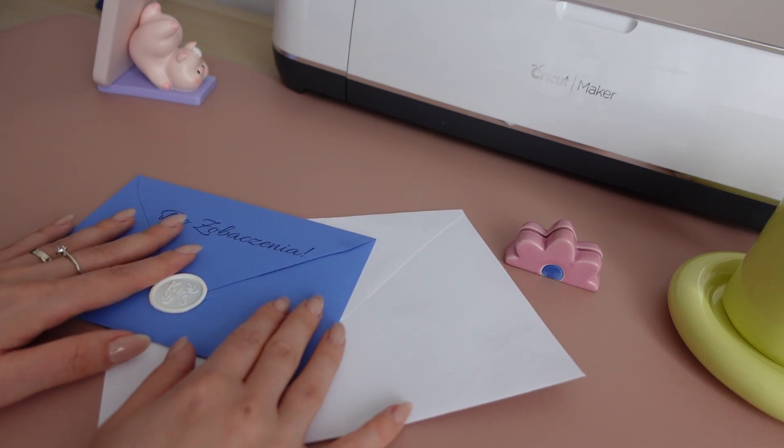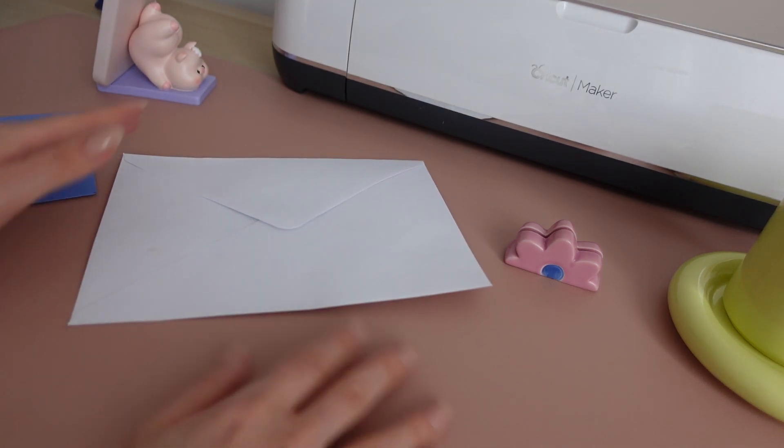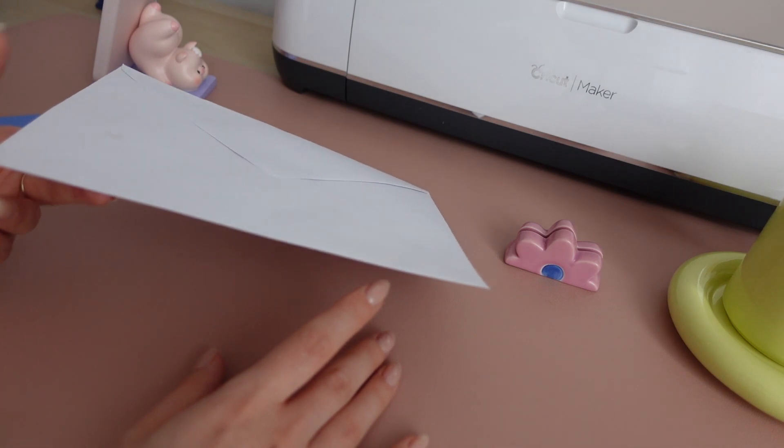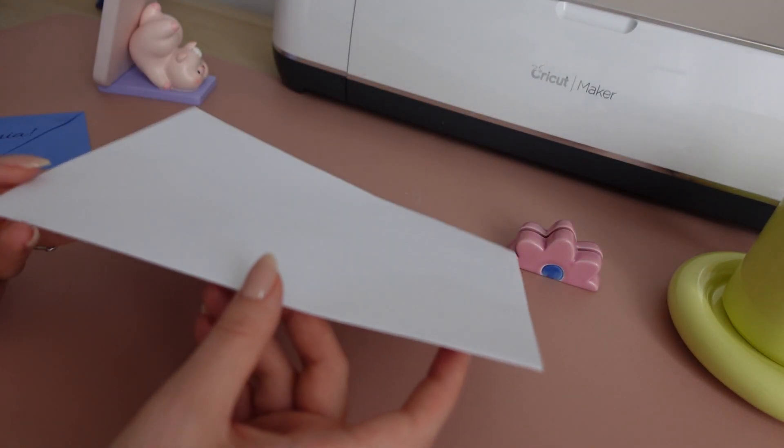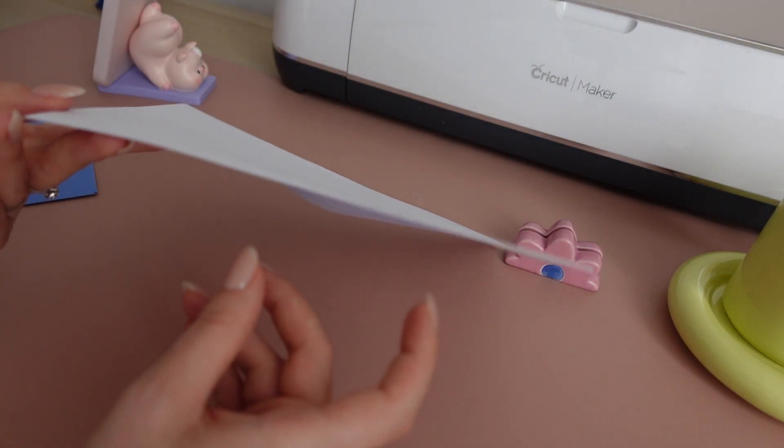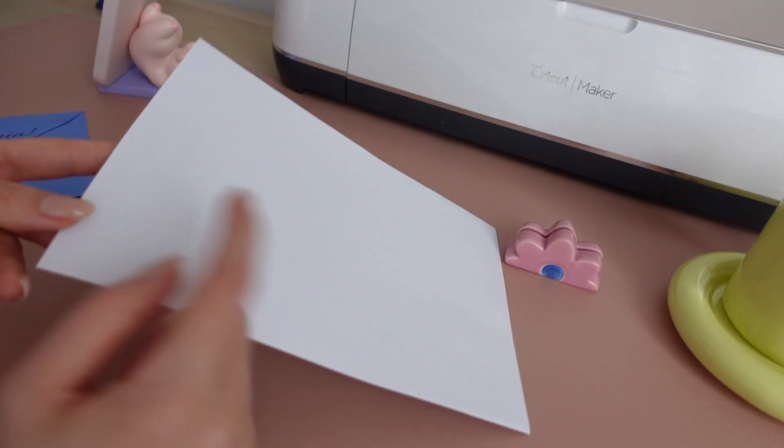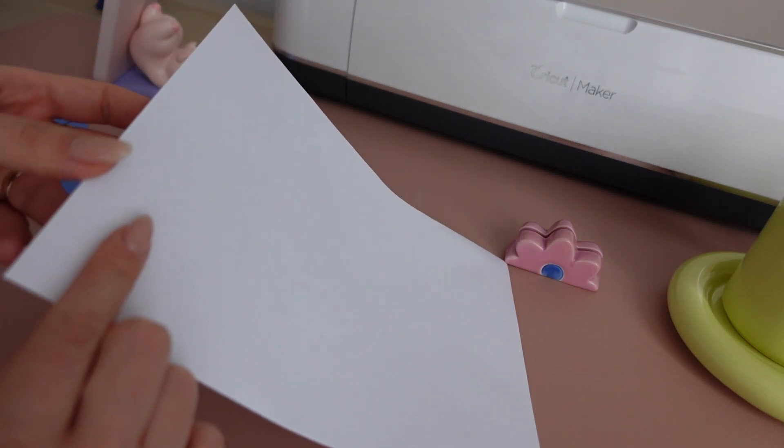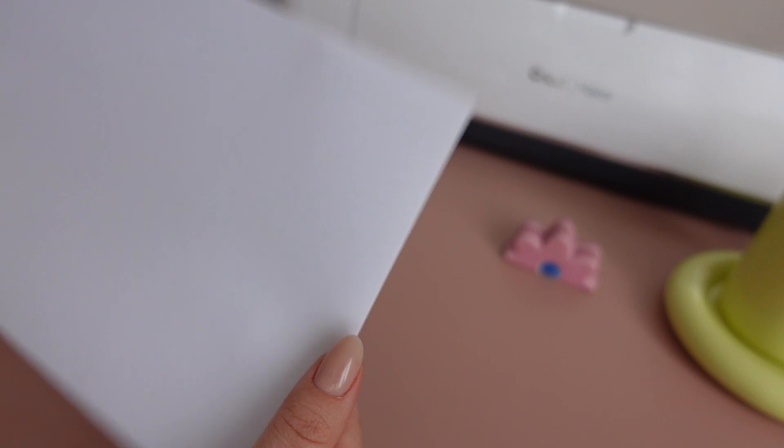The issue which you might face with those wiggly and not stable envelopes is that the edges of the envelope might end up having some ink smudges on them. I would say choosing the right envelope with the right thickness is almost 80% of the success.